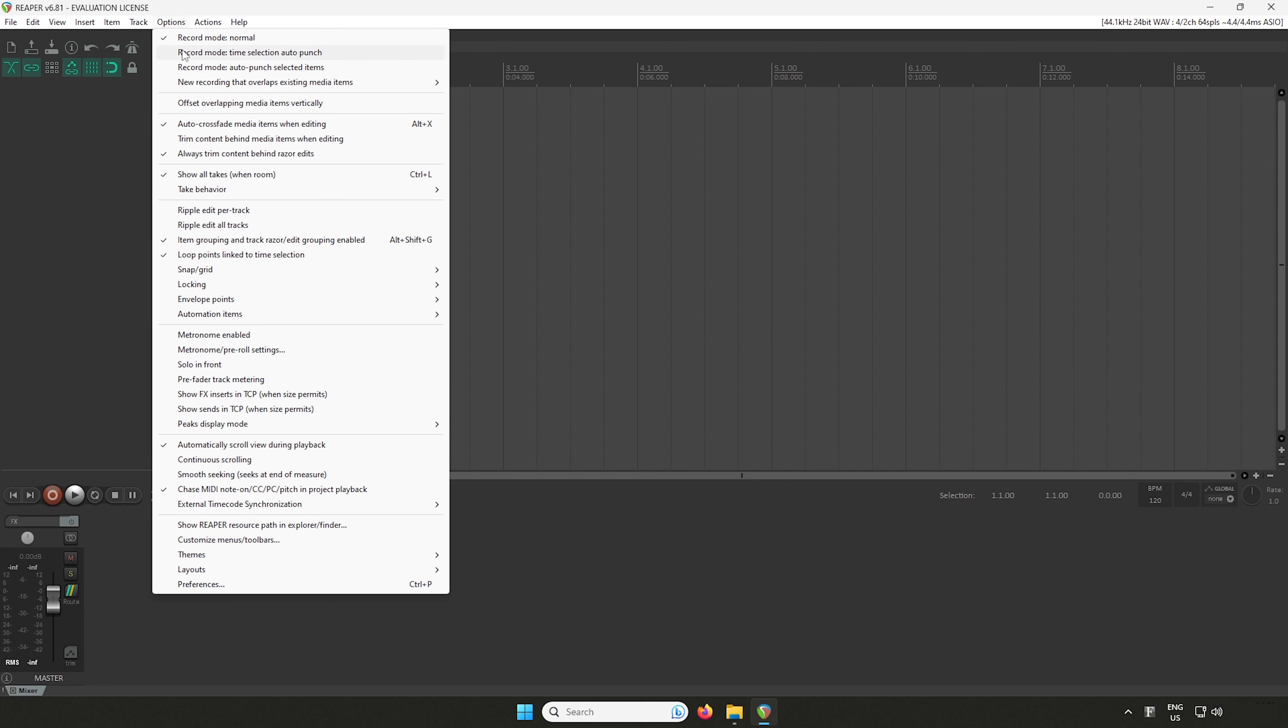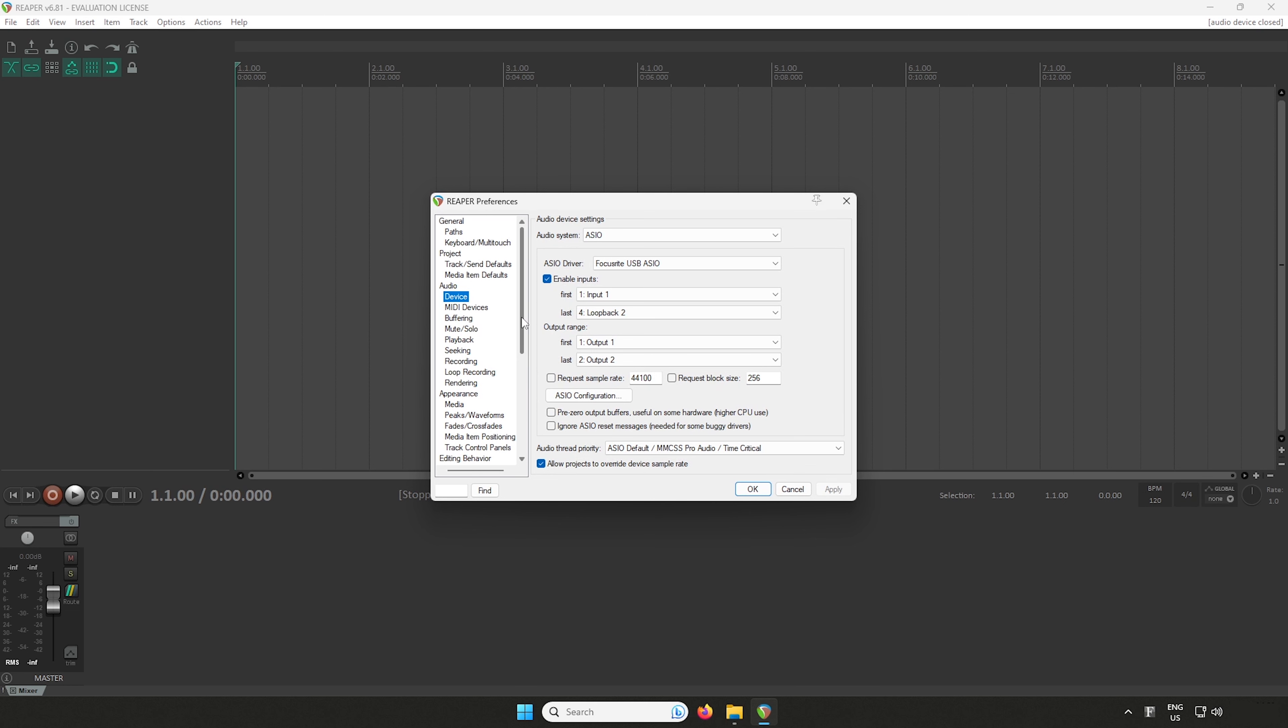Start by making sure your Scarlett is connected to your PC. Now open Reaper.